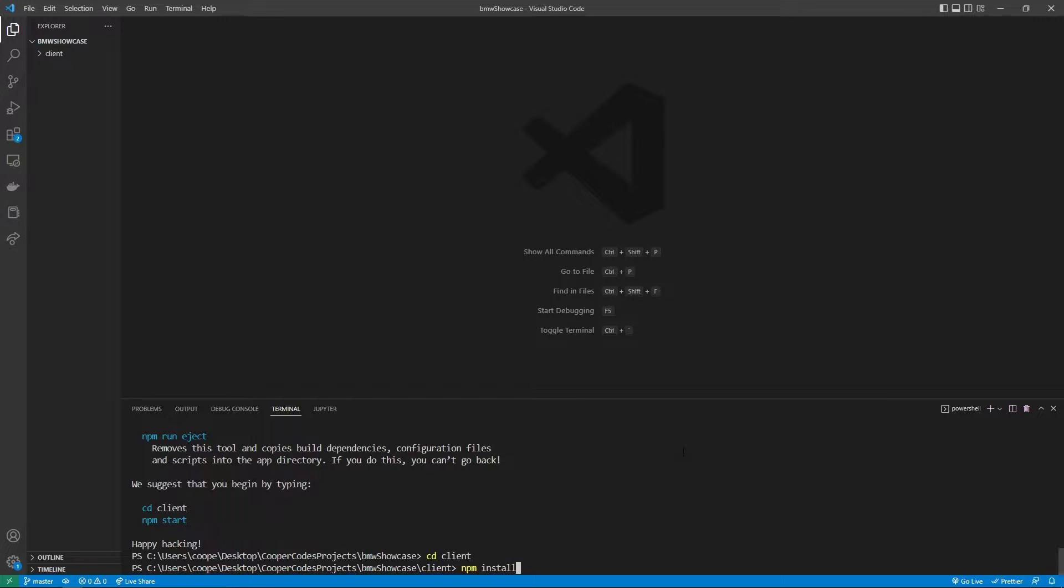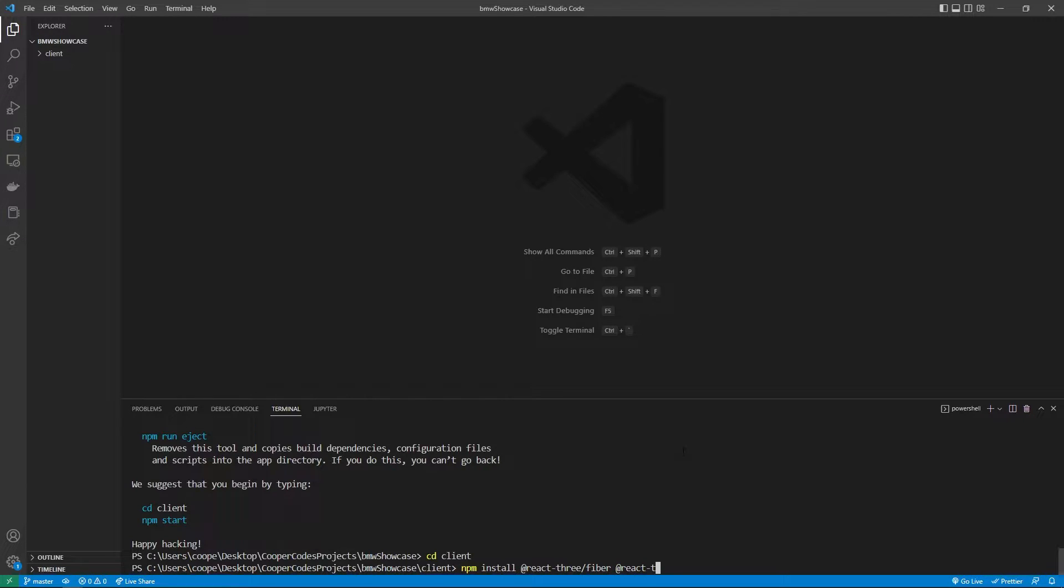So we can say npm install @react-3/fiber. This is the React 3 Fiber which is the main chunk of the Three.js code we're going to need, and we're also going to install react-3/drei. The drei library has a bunch of helper functions which make all the Three.js functionality way easier to use.